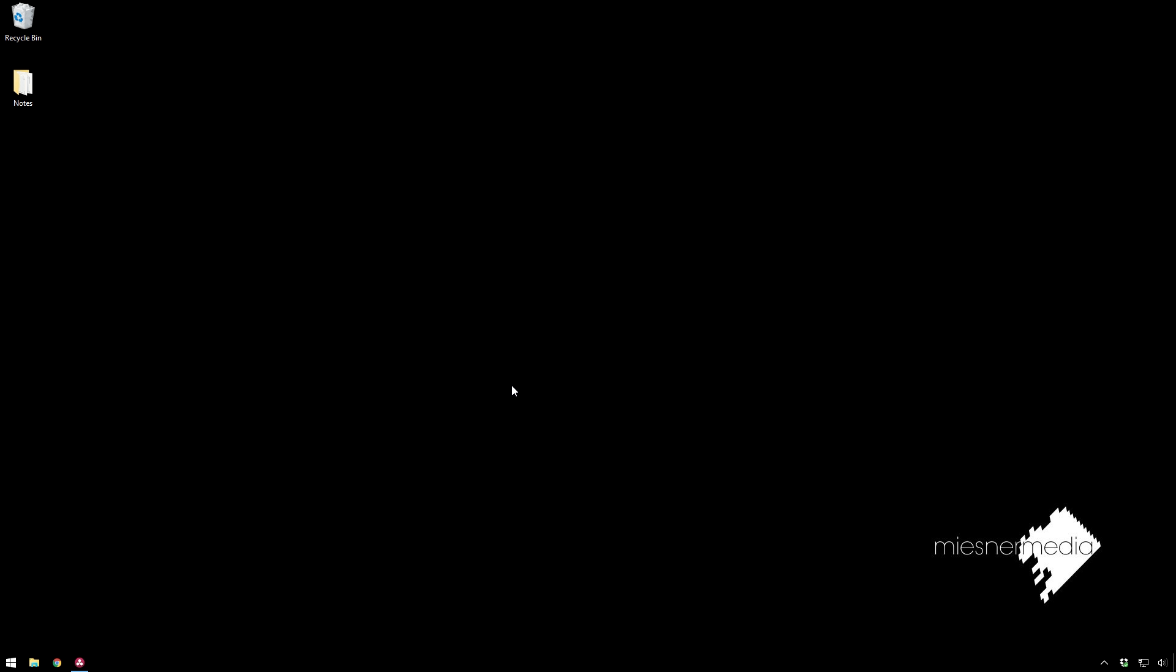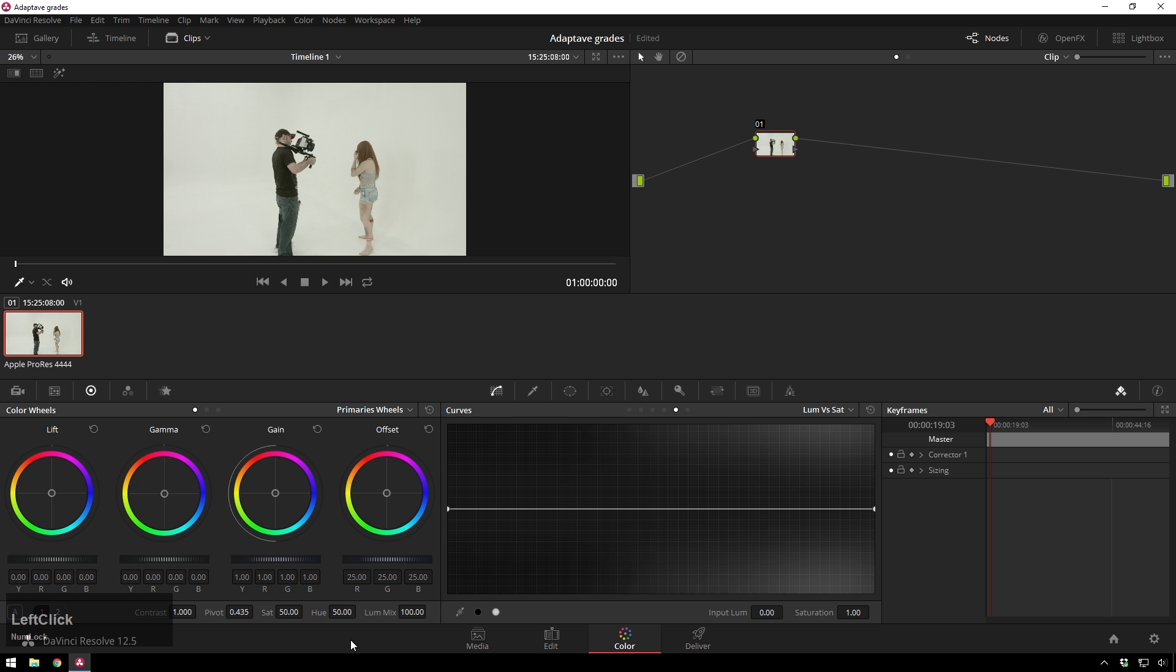This would be a great technique to use on any sort of one-shot music videos you have or any other sort of one-shot stuff and you don't feel like lighting up your whole scene. So without further ado it's time to dive into DaVinci Resolve and get started.